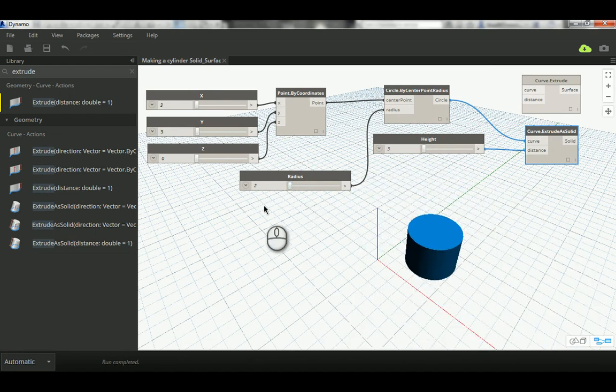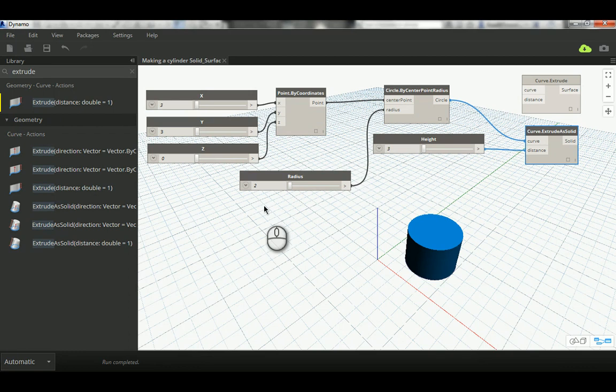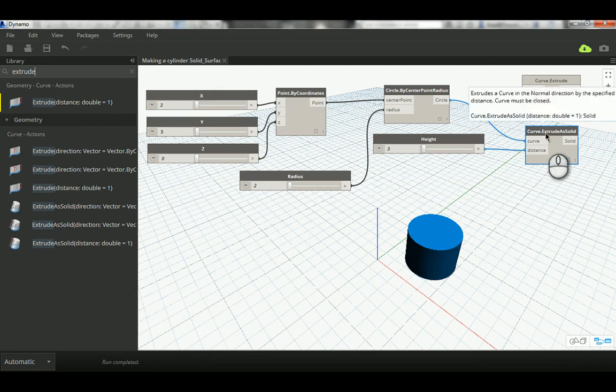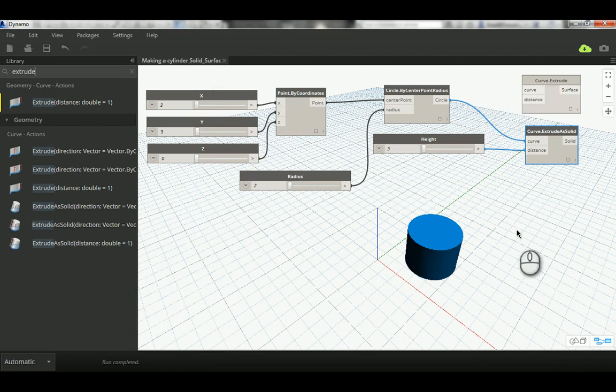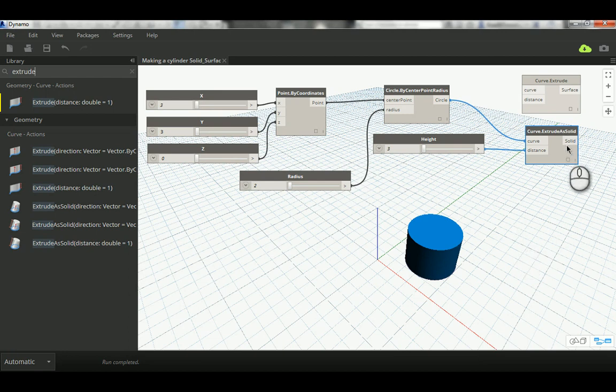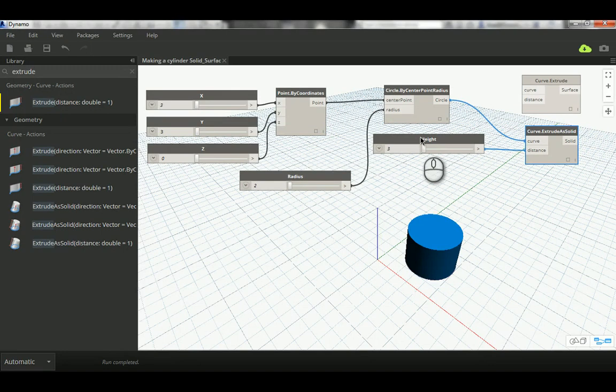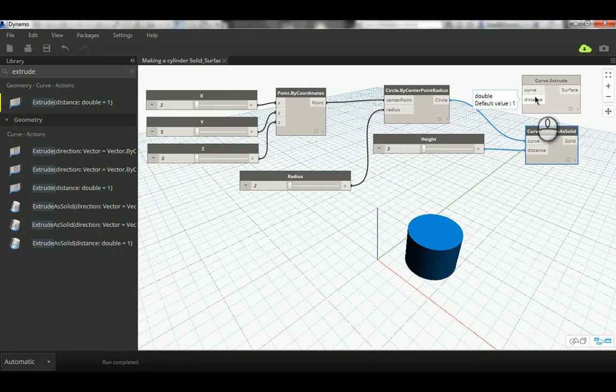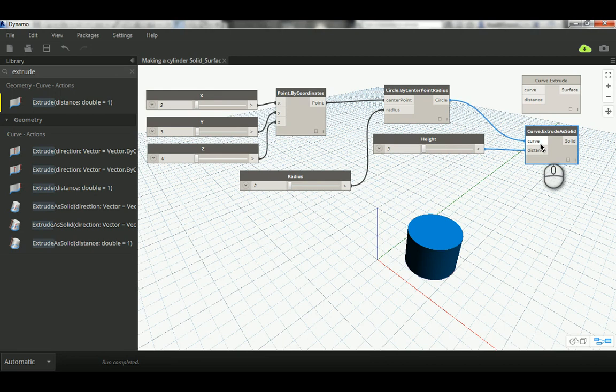That's how we make a parametric cylinder, whether it's a solid or surface, by depending on curve extrude. And remember the important thing: if it doesn't say solid, that means it's a surface. You can add another slider here to control the height, and even if you don't, then you're going to get the default value of one. Thank you very much for watching and have a good day.